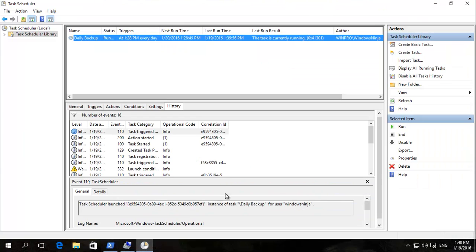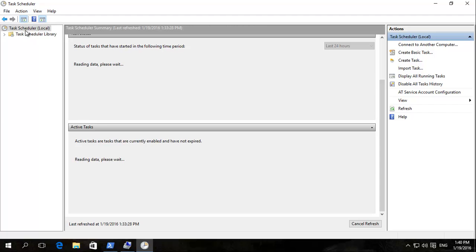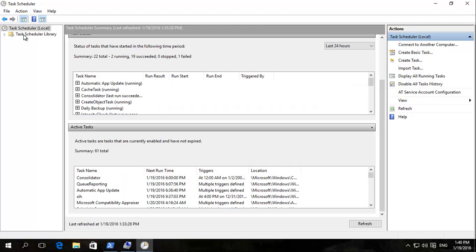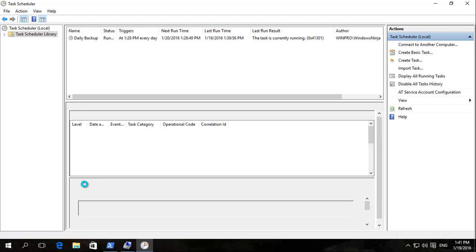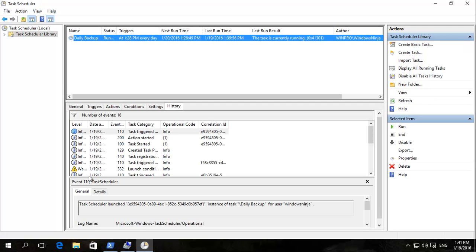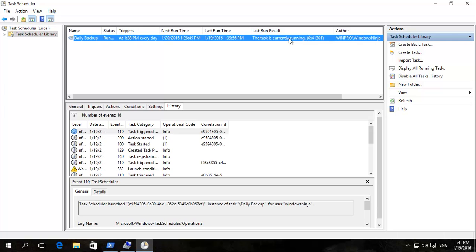Now what we've done is we've gone to basically look at our task. How do we get there? Let's start off in the beginning. It's like this. And then we went down to daily backup. Double clicked on that. And you can see the task is currently running.